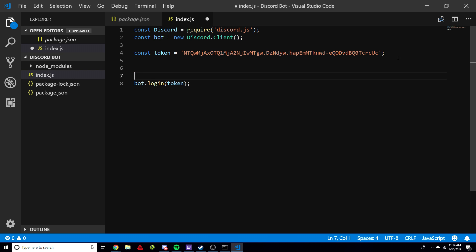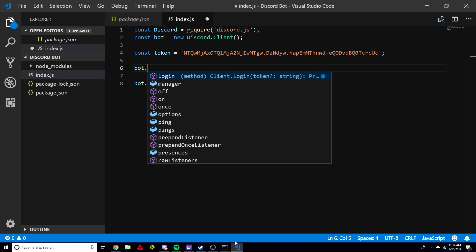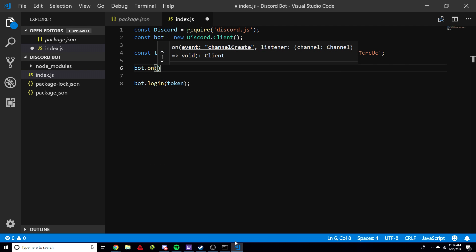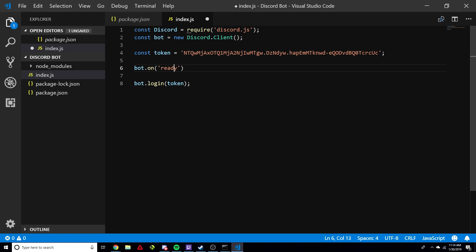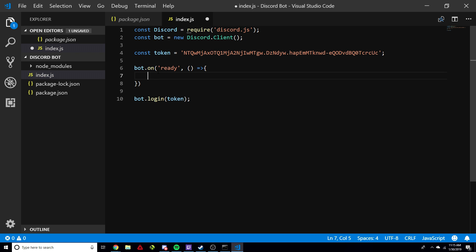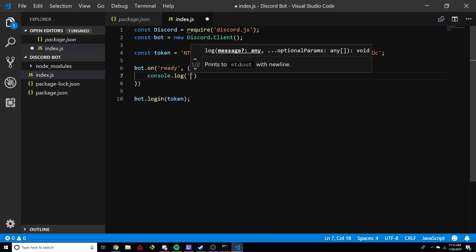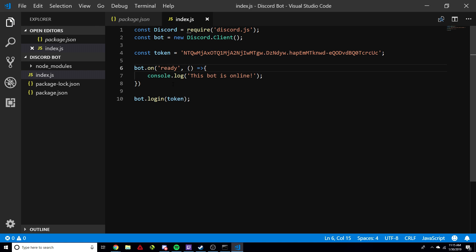We're basically done. If we run this file, the bot will come online. I want to make sure the bot is ready and have the console say 'bot is online' — that's just a little helpful indicator. So we do 'bot.on('ready', () => { console.log('Bot is online'); })'. This is a little more advanced — we'll touch on this kind of stuff next video. These are basically the events we can give our bot. When the bot is ready and on, it's going to log 'Bot is online' to the console.